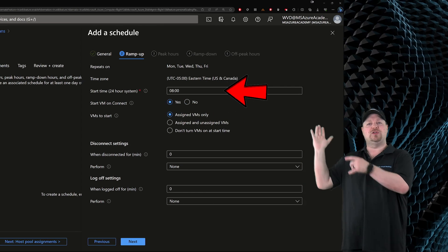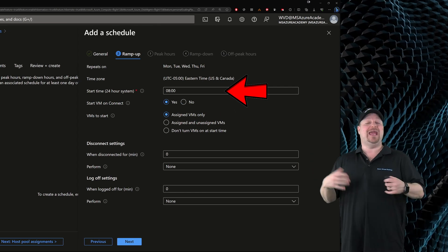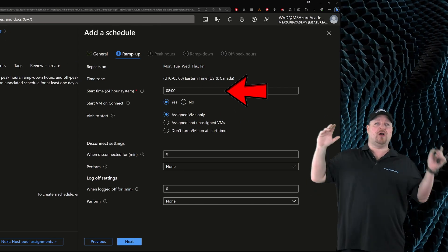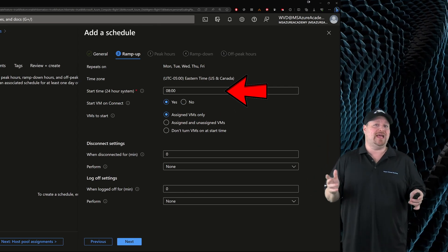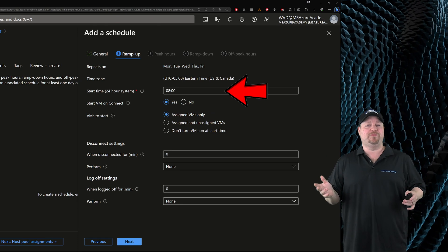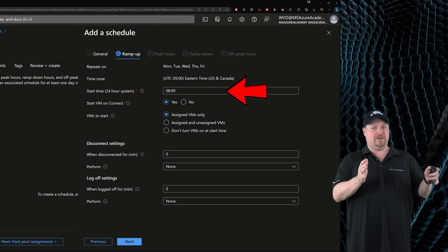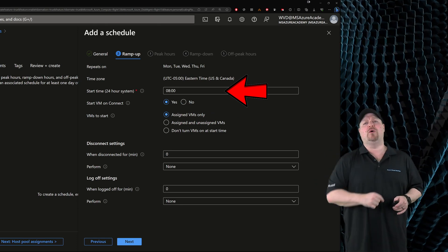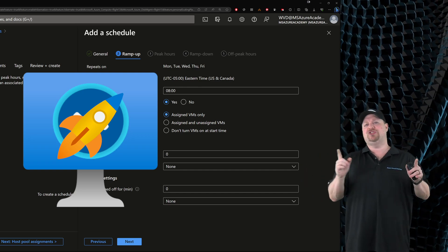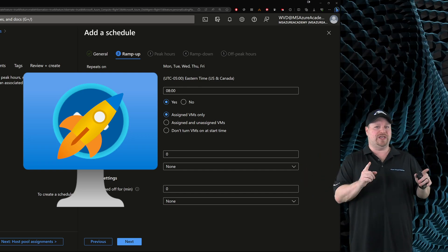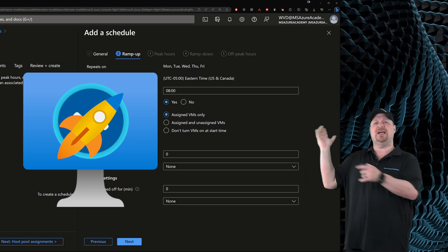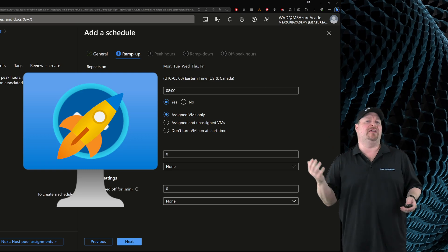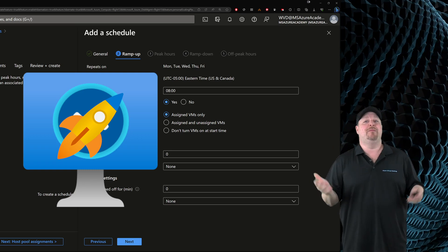The default start time is 8 a.m., and that's when your log on storm for the day will begin. Now you need to make a choice. I told you before about start VM on connect, and I do suggest that you use it because these schedules can sort of feel like an all or nothing thing.